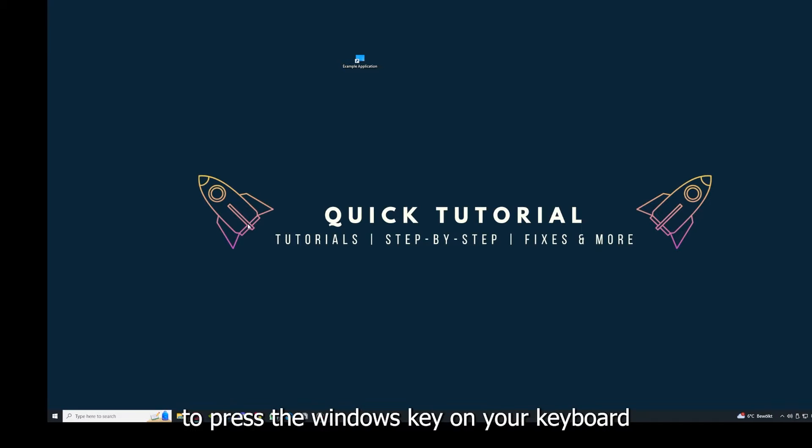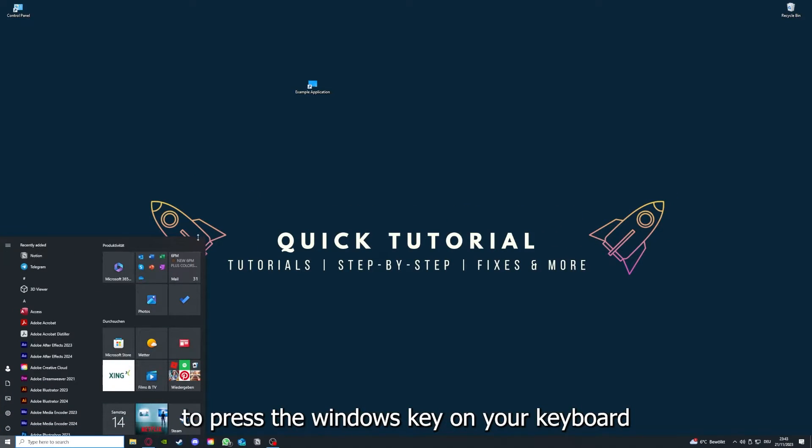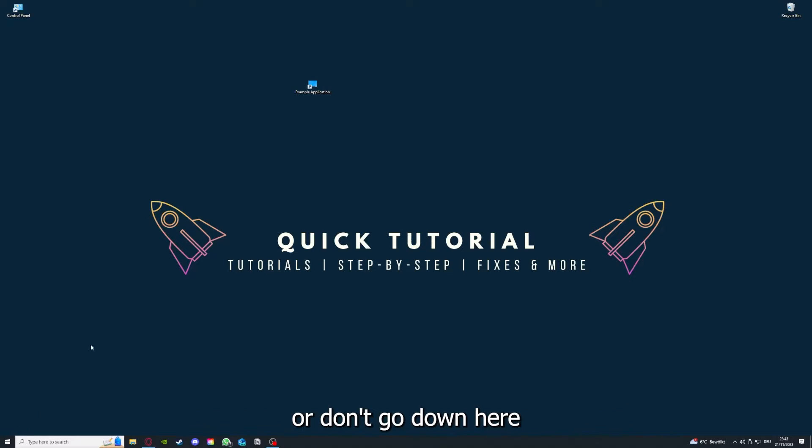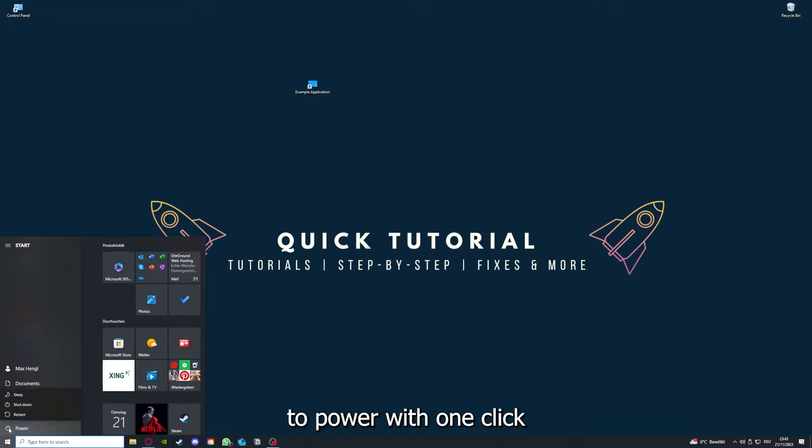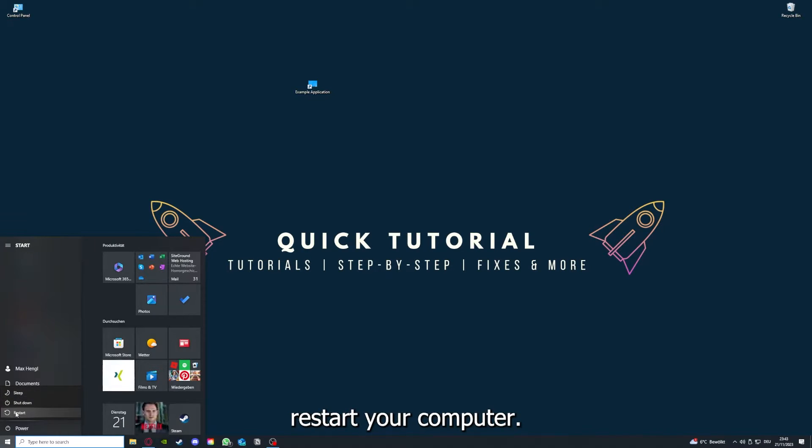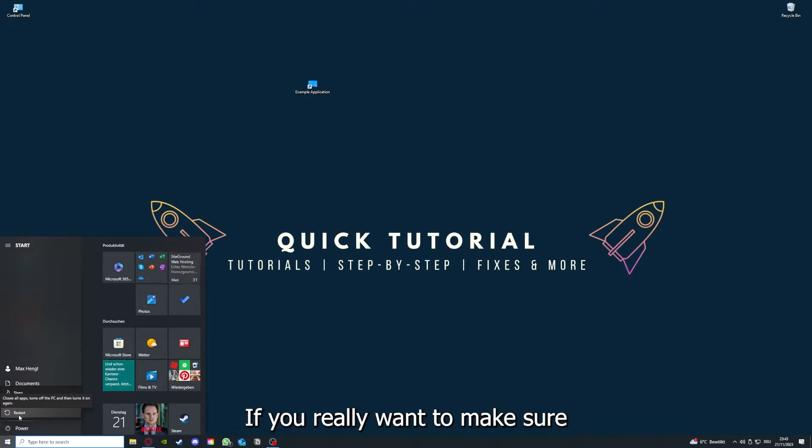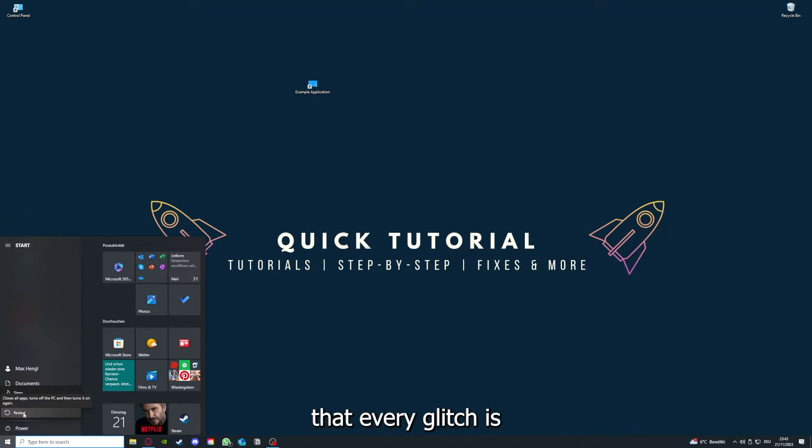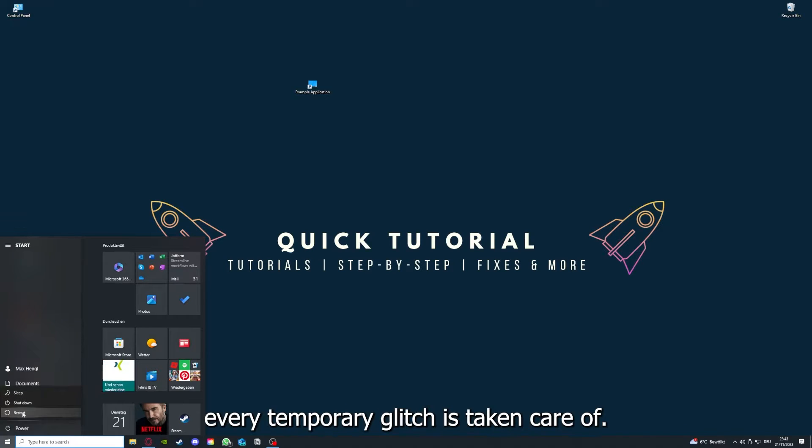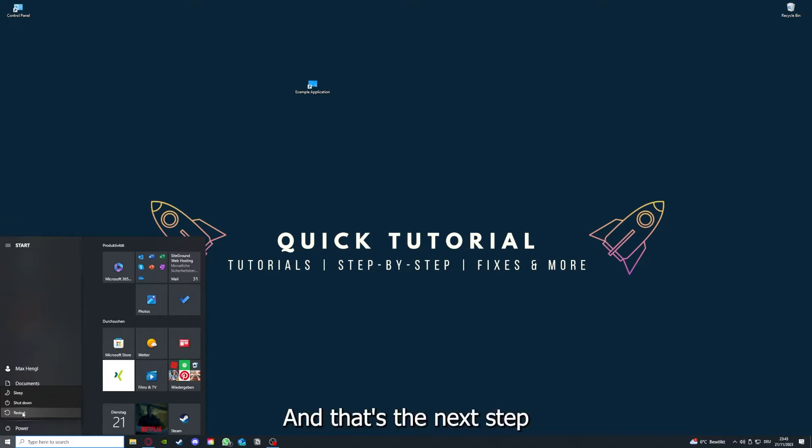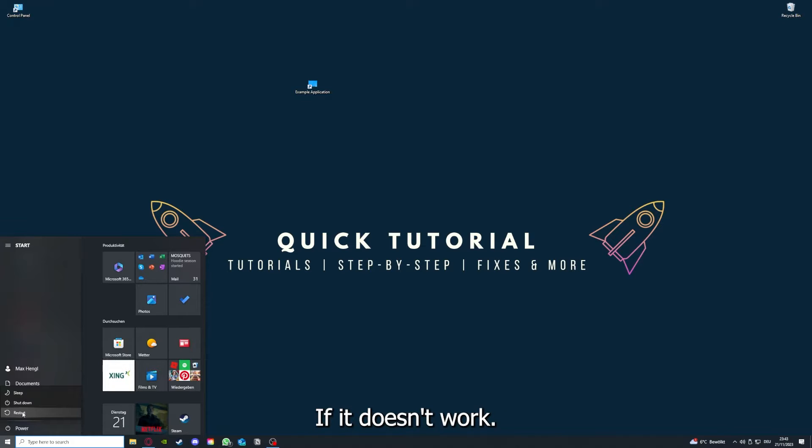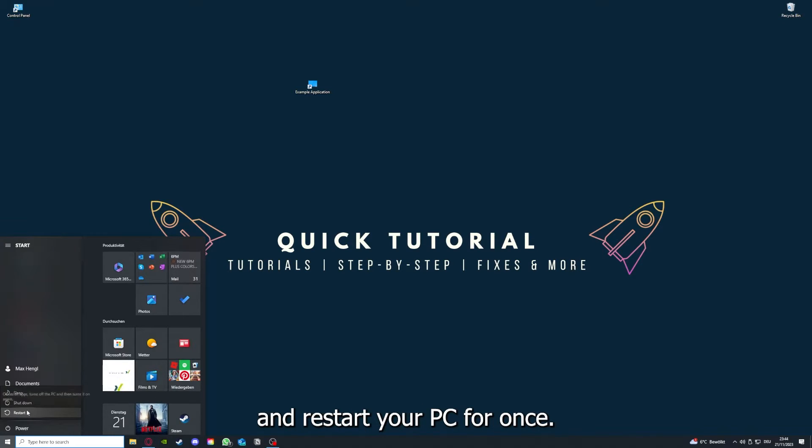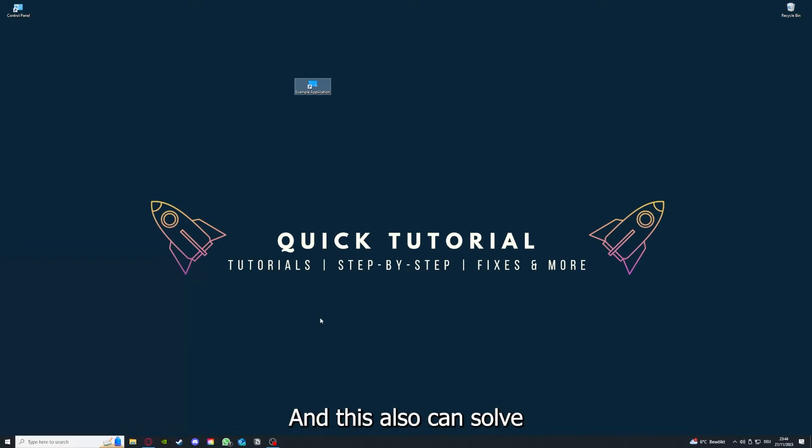This can solve some temporary glitches. If that does not help, I want you to press the Windows key on your keyboard or go down here to the left corner and go to Power with one click. You have to restart your computer if you really want to make sure that every glitch is gone out of your game, every temporary glitch is taken care of. If restarting the application doesn't work, just go to Restart and restart your PC. This can solve a lot of problems within an application.